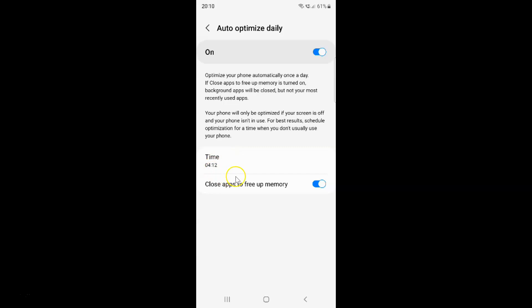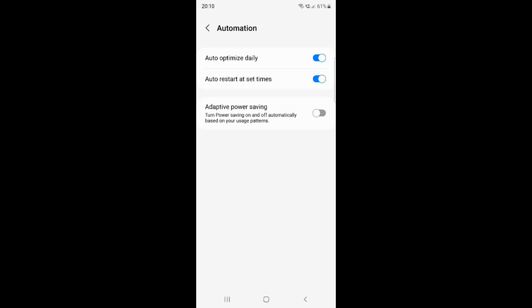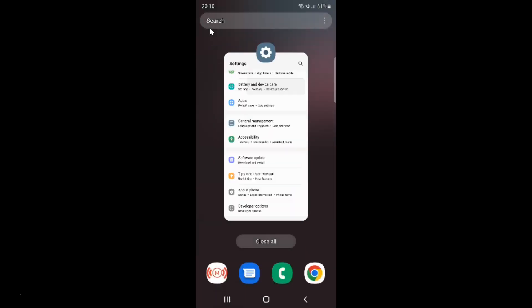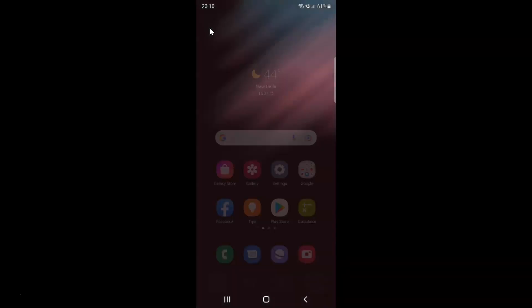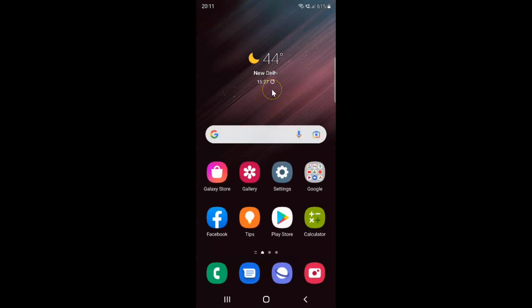I want this time set and also I want to turn on close apps to free up memory — it's turned on. After you're done you can go back, go back again, and close the Device Care application, and also close the settings app. So that's it. In this way you can easily turn on or off auto-optimize daily on Samsung Galaxy S22 Ultra. If you like my videos please support this channel by subscribing to it. Thanks, bye-bye.